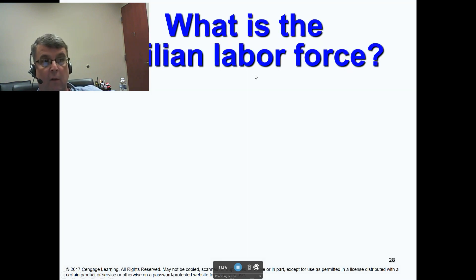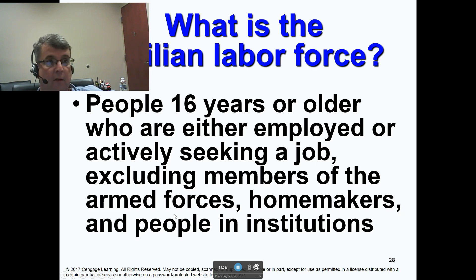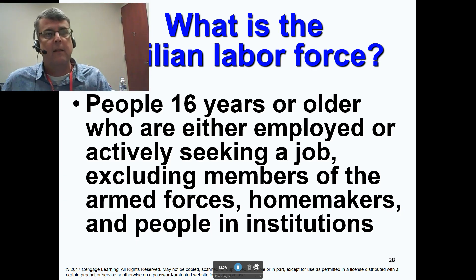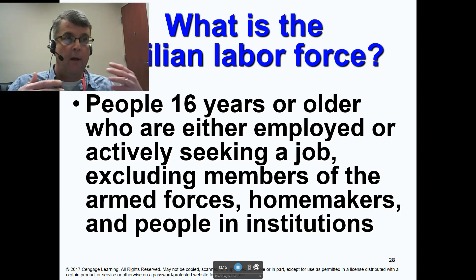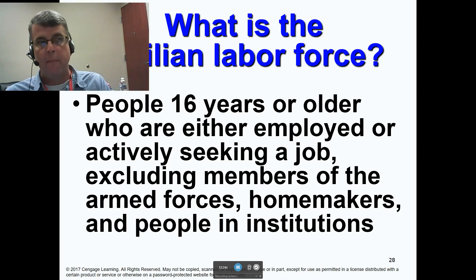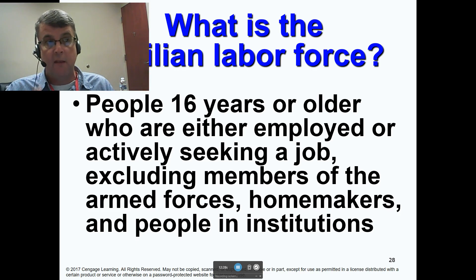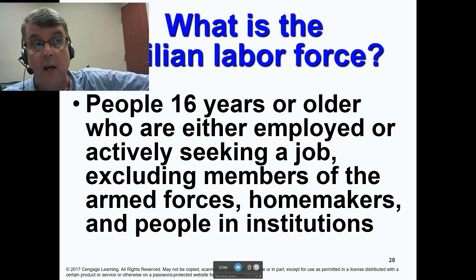What is the civilian labor force? These are people 16 years or older who are either employed or actively seeking a job, excluding members of the armed forces, homemakers, and people in institutions. If you're in jail or in the military, you're not part of the civilian labor force. Removing people in the armed services is supposed to make this statistic more responsive to changes in output, since the number of people in the military is based on national security needs, not the economy. Homemakers who are not looking for jobs are out of the workforce — they're not unemployed, they're just out of the workforce.